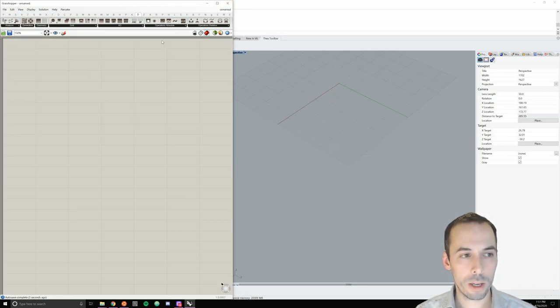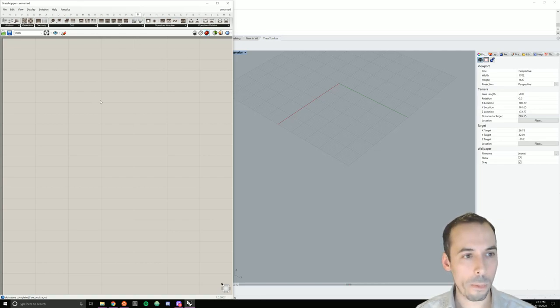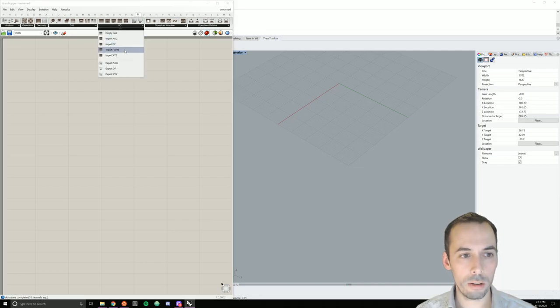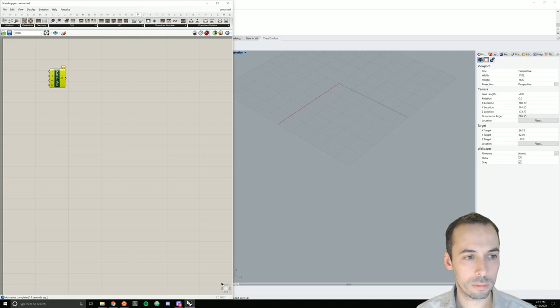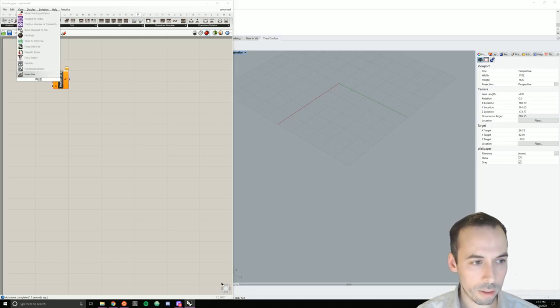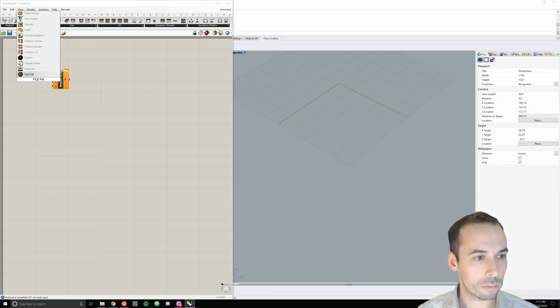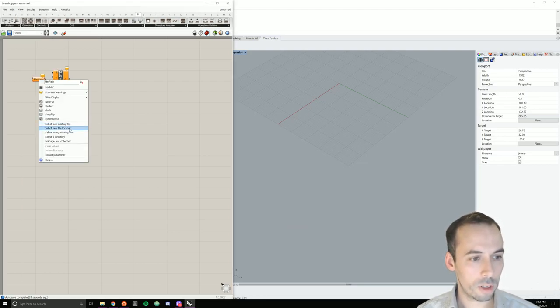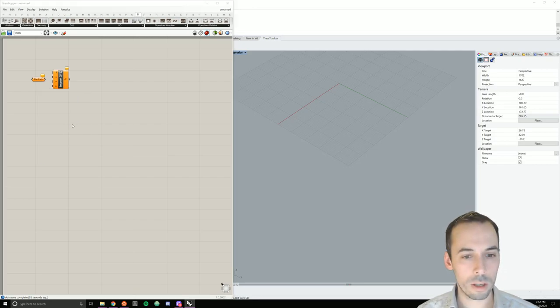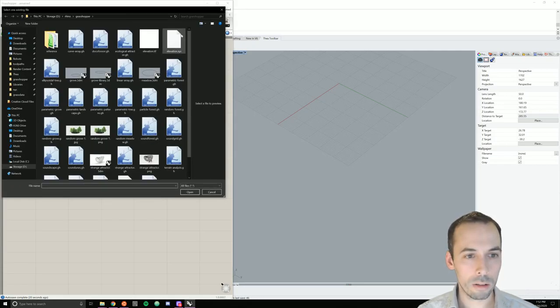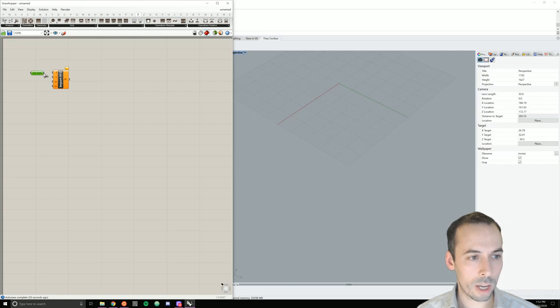And begin by importing an XYZ point cloud. Import ASCII XYZ. We're going to place a file path component, set the path to the existing file. I'm going to pick this elevation XYZ that's coming from GIS. I'm going to plug that in as my file path.